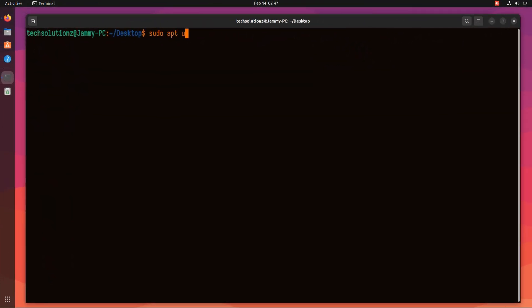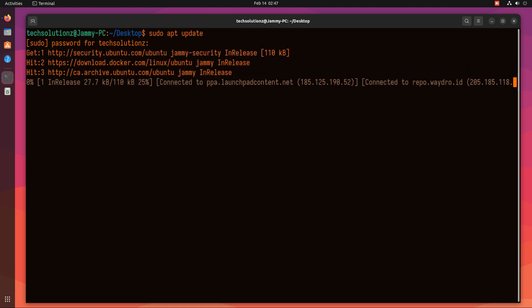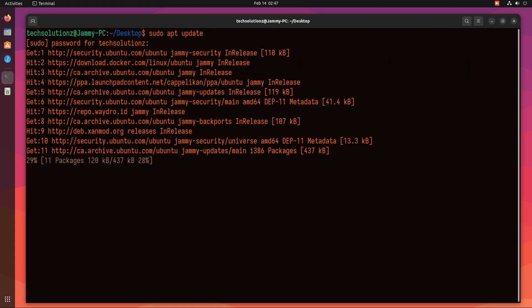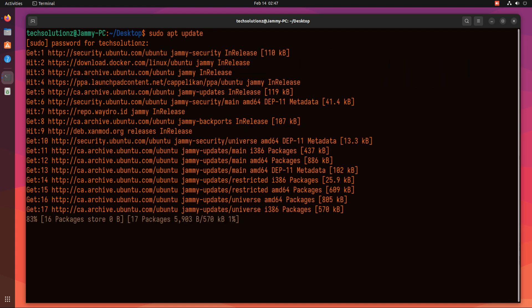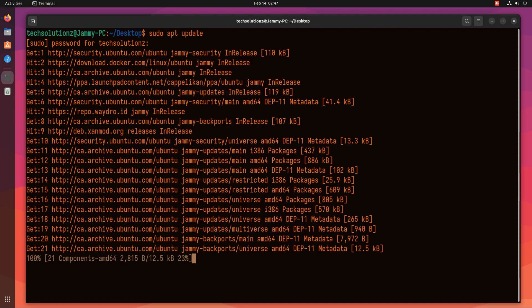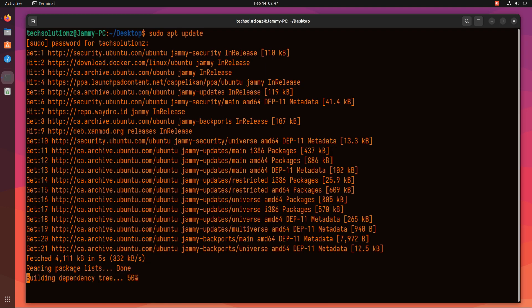Open the Terminal app on your Ubuntu. It's always a good idea to update your Linux package index before installing anything on it.